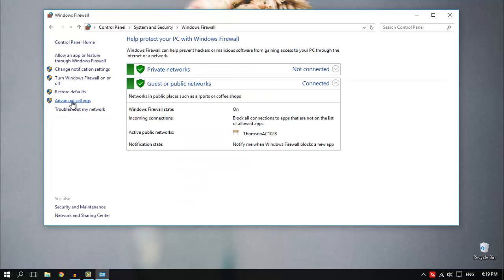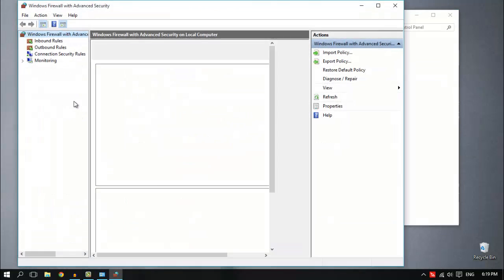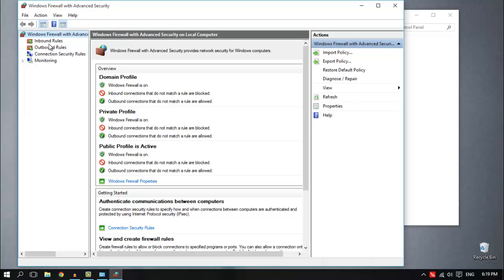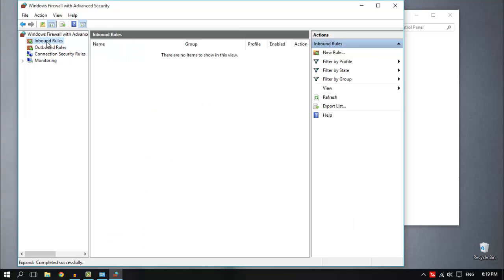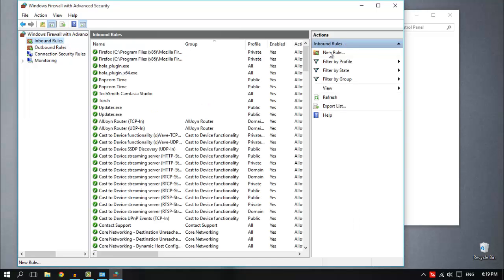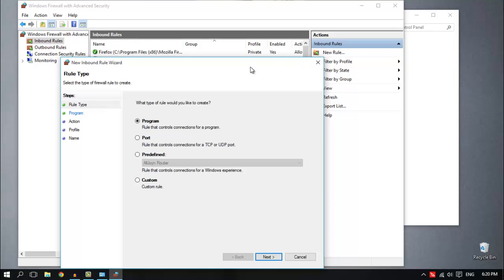On the left side click on Advanced Settings. Here click on Inbound Rules and then New Rule. Make sure you choose Program and then click Next.